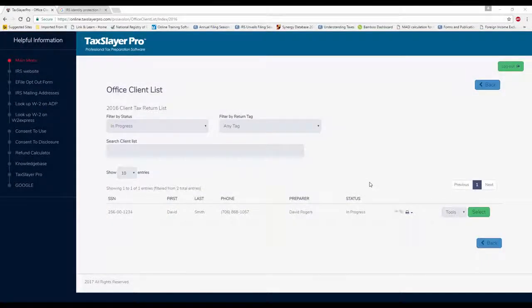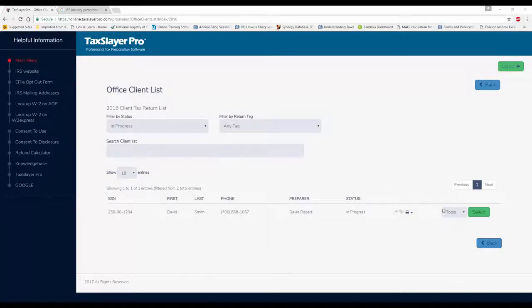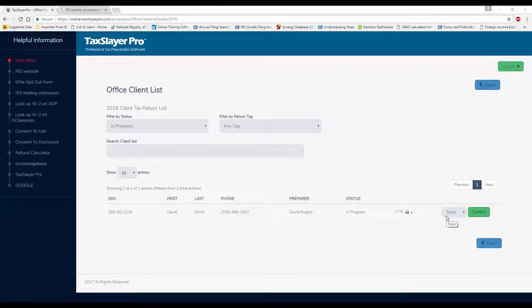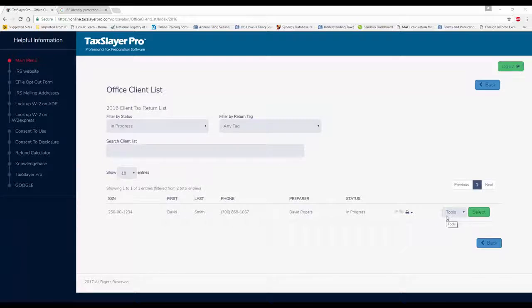The last piece of the puzzle is the delivery of the tax return information to the taxpayer. How do we do that? The most common method is email, if they're not sitting in your office. We want to go paperless, so we're going to deliver the tax return in a paperless method.